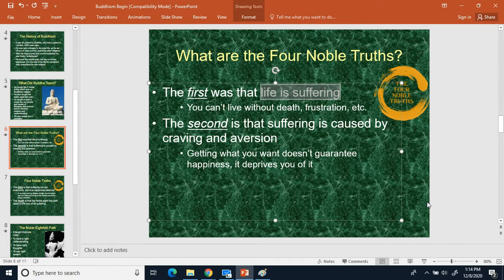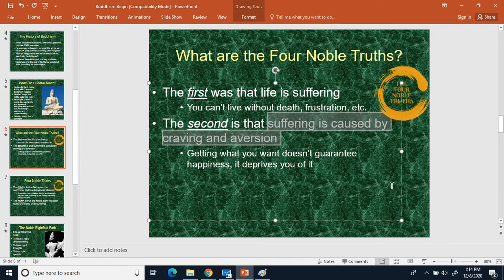The second Noble Truth says that suffering is caused by cravings and aversions. According to Buddha, the reason people are unhappy is that getting what you want doesn't actually make you happy — it deprives you. Your unhappiness is caused by craving things and trying to avoid things. Going out of your way to chase or avoid things is what makes you unhappy.